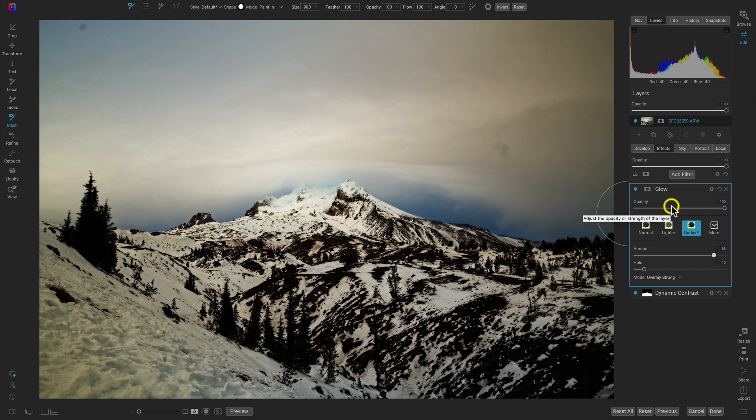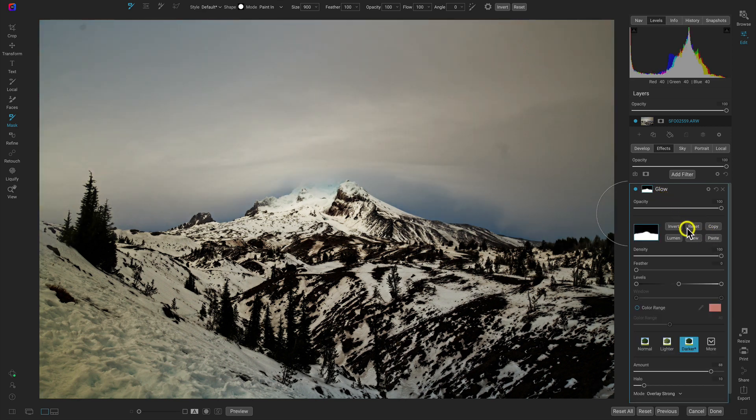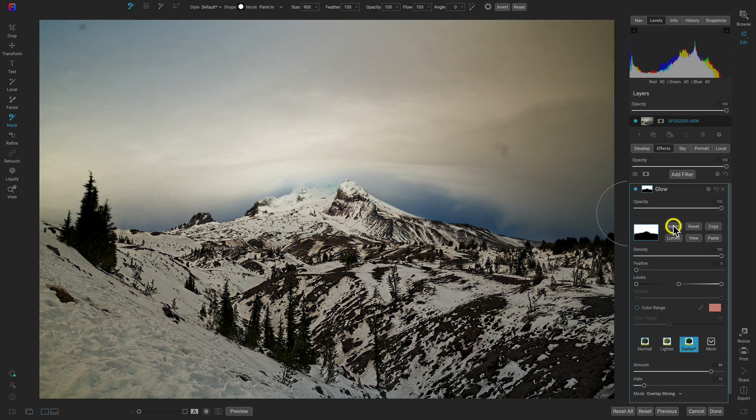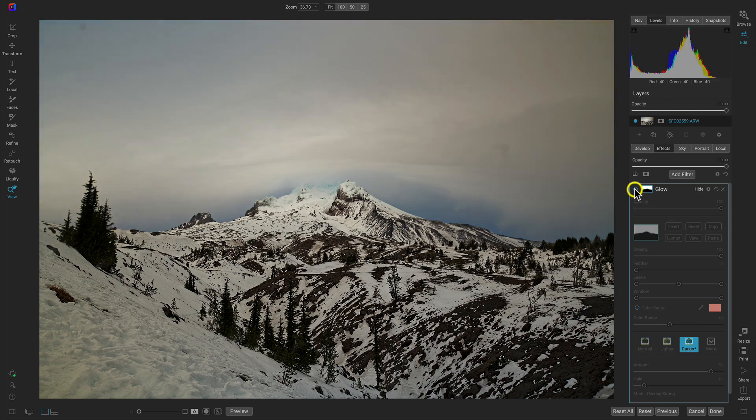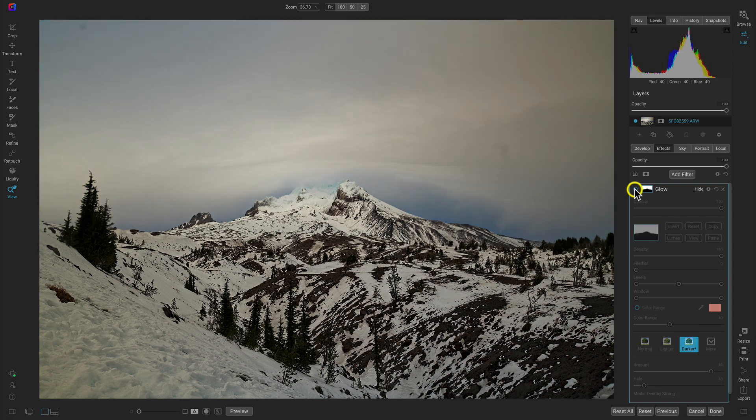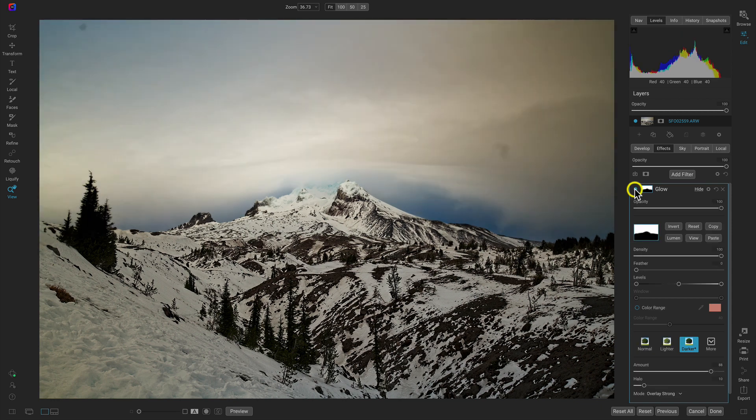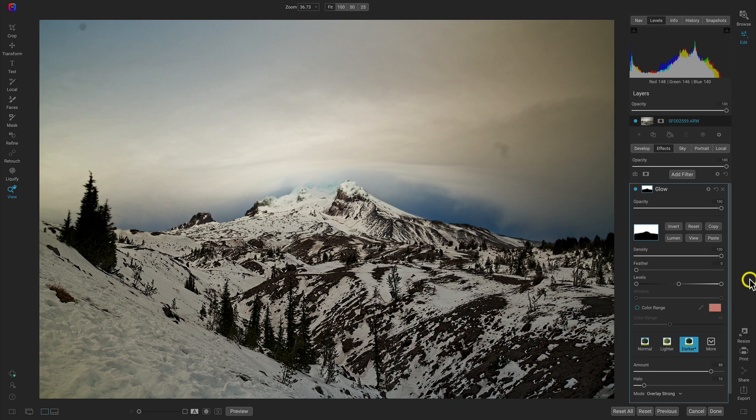Then to apply this to the sky and avoid the mountain, we're going to head up here to the masking options for our glow preset and let's paste that mask and then invert it. So if we turn this glow filter off and on, now it's only applied to that sky area and it's not applied to our detailed mountain.